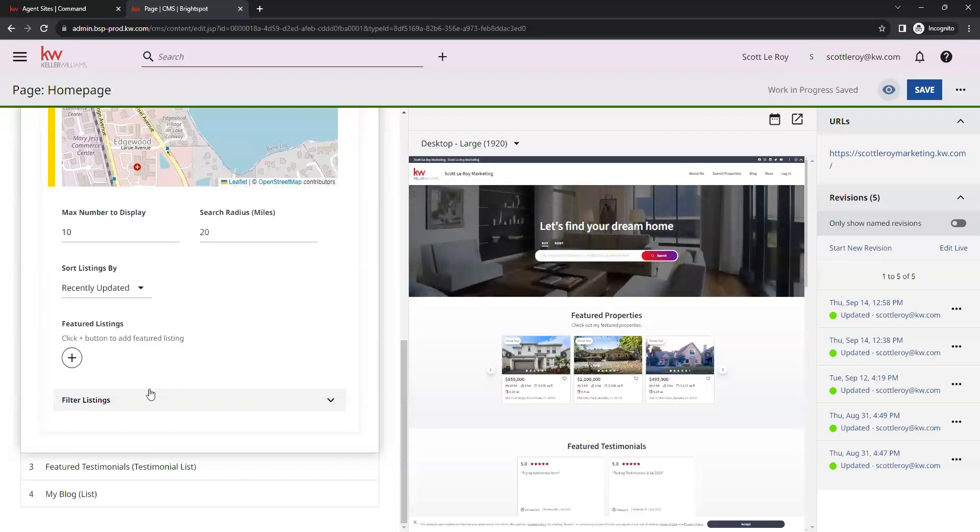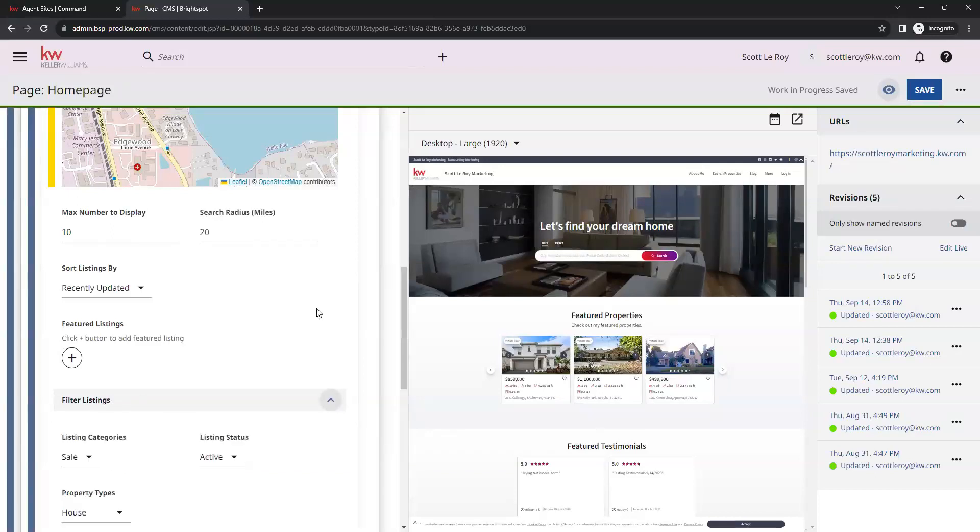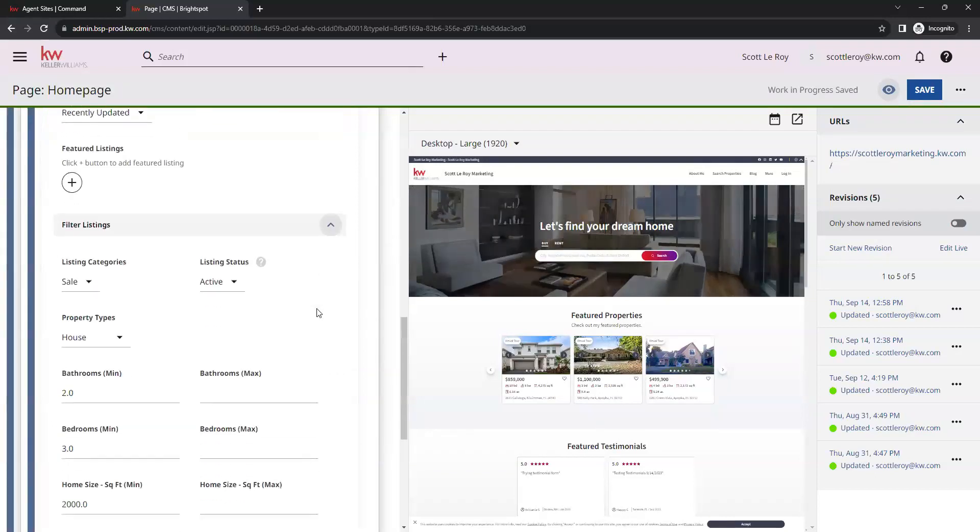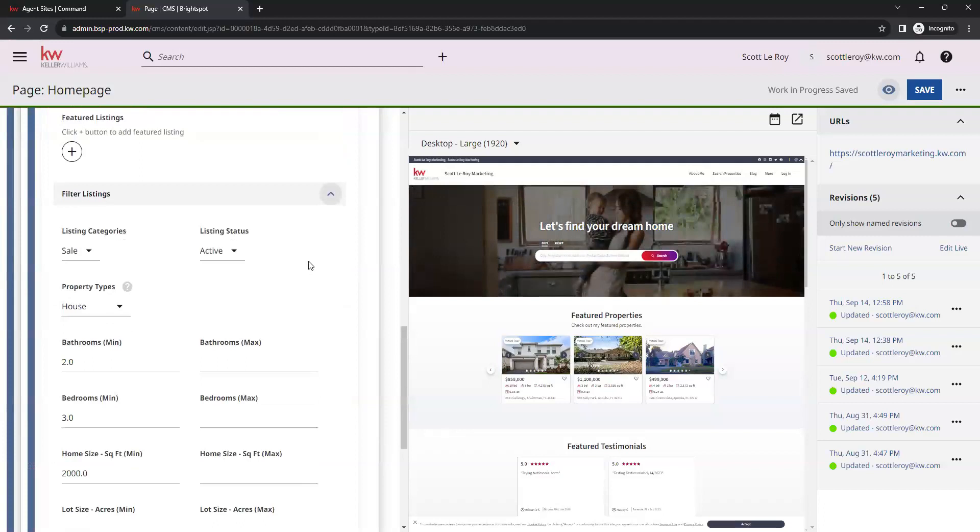Down below that, we have this dropdown for filters. We're going to go ahead and click on that arrow. And here is where we can add filters to what properties are going to show up there.